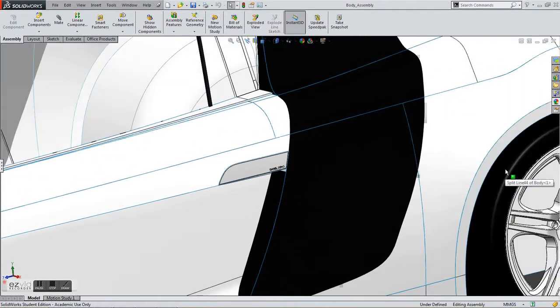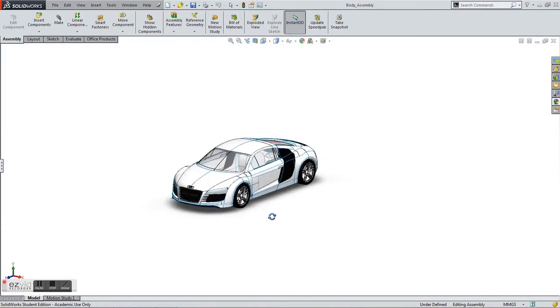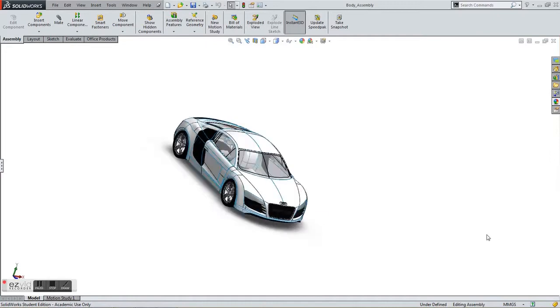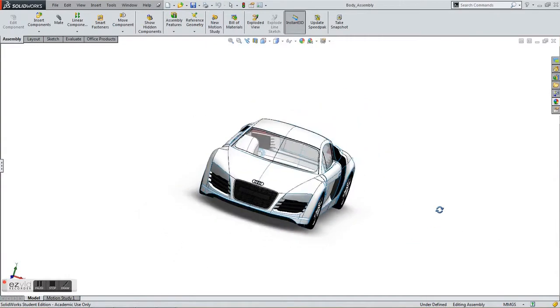Hi, my name is Daniel Tseng and for my MAE52 final project, I created the Audi R8. It took me about 50 hours to construct this vehicle in SOLIDWORKS.